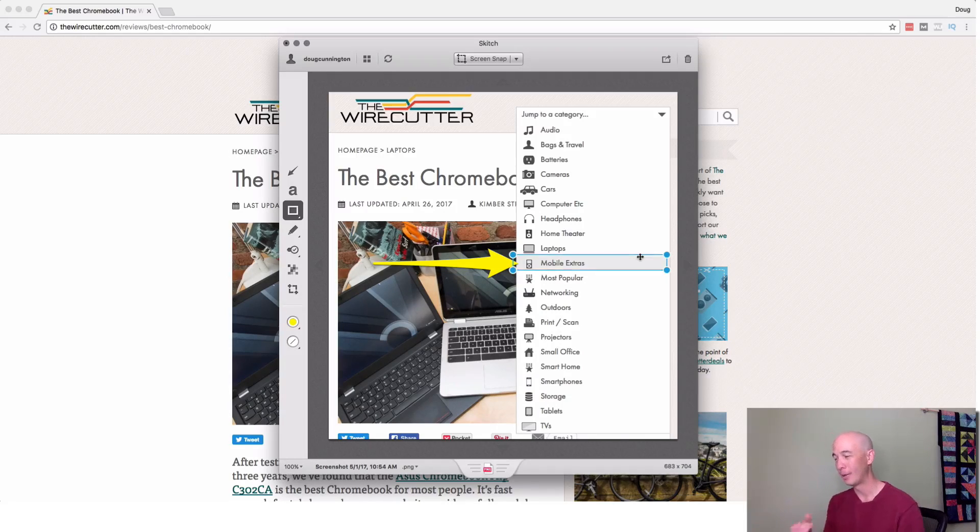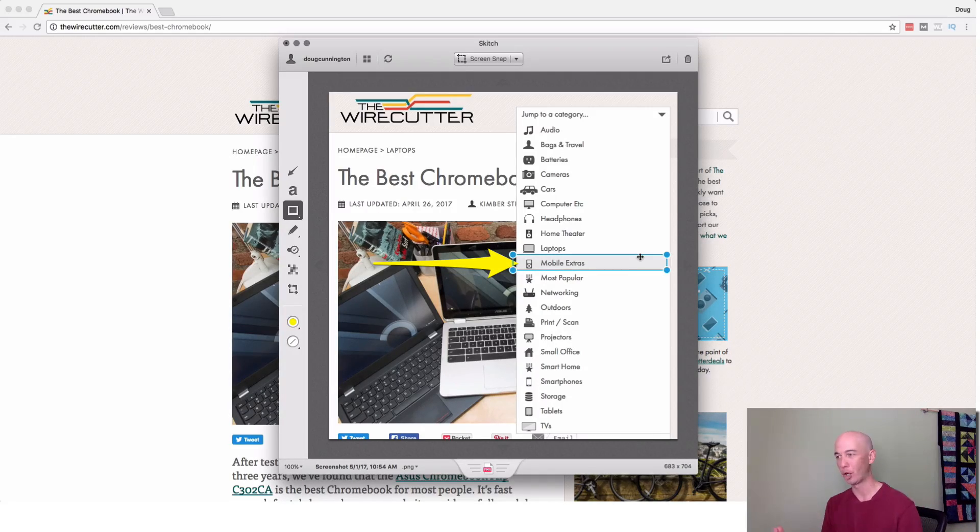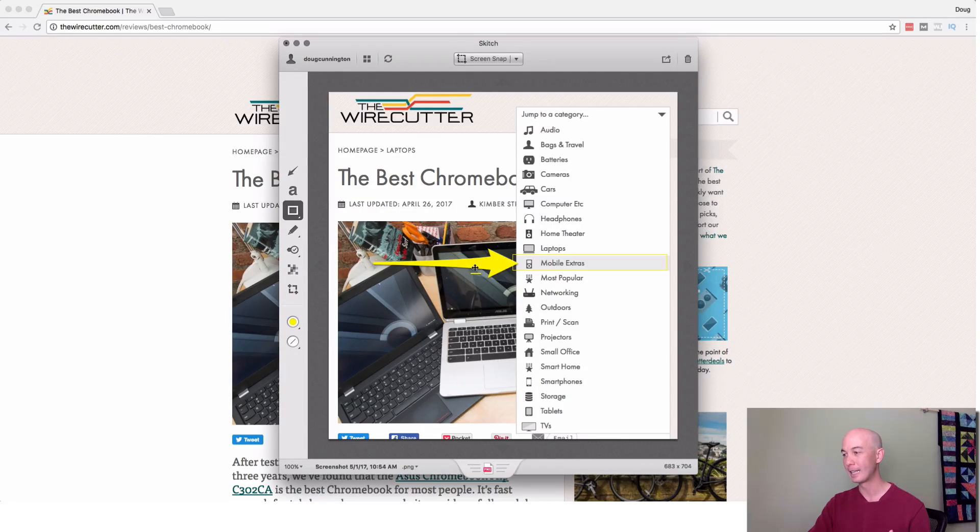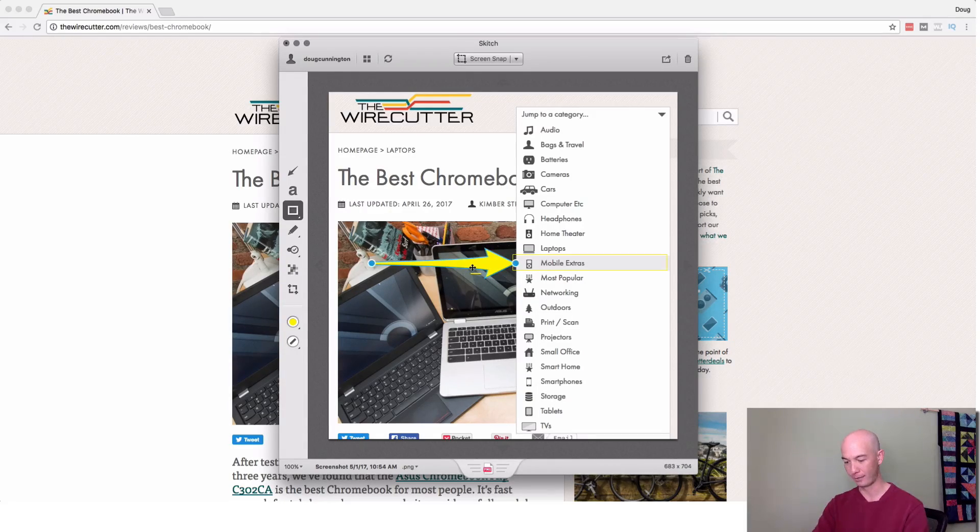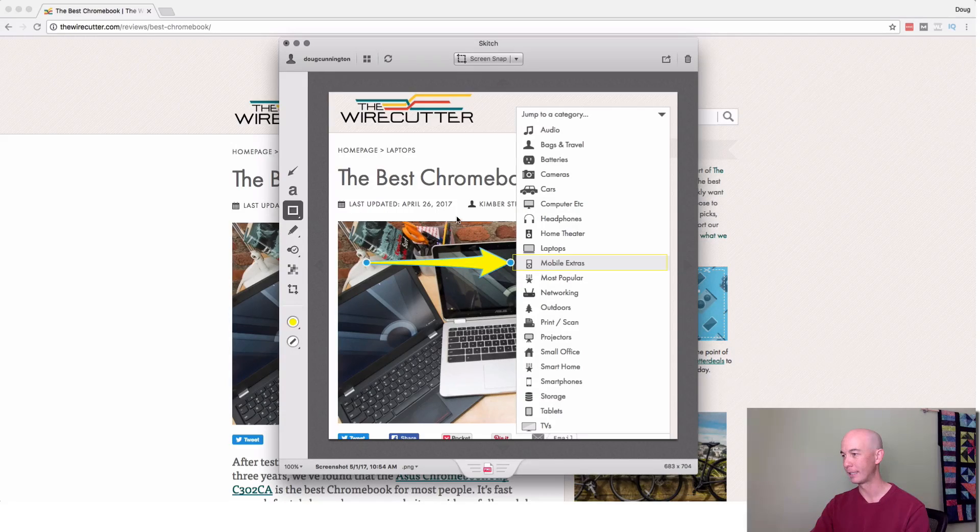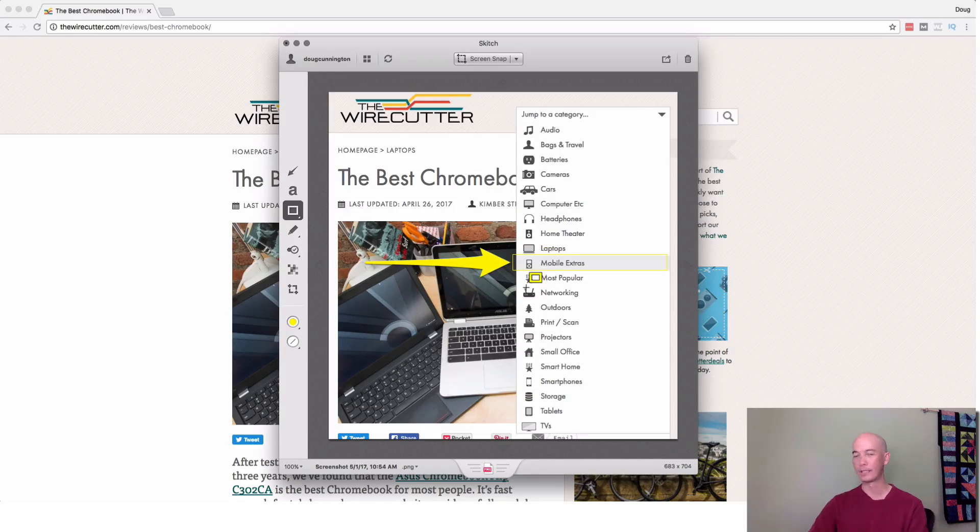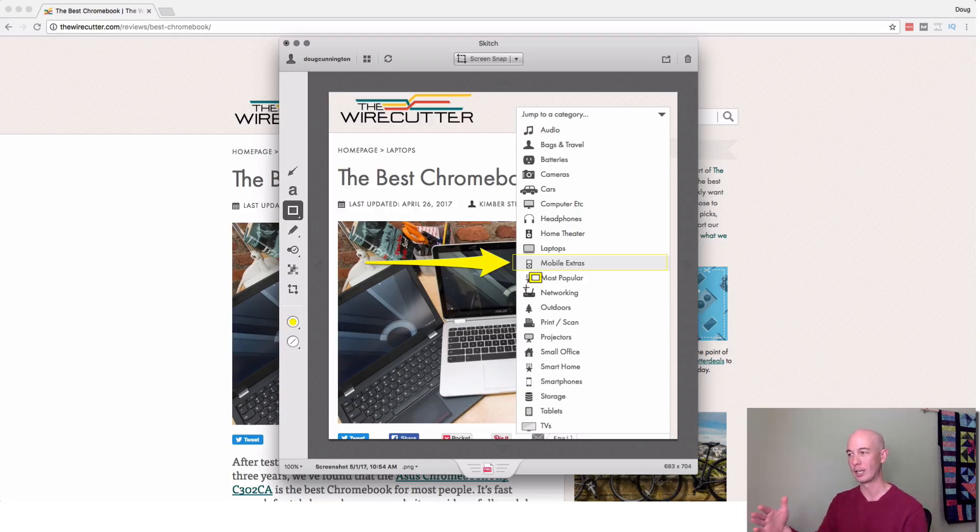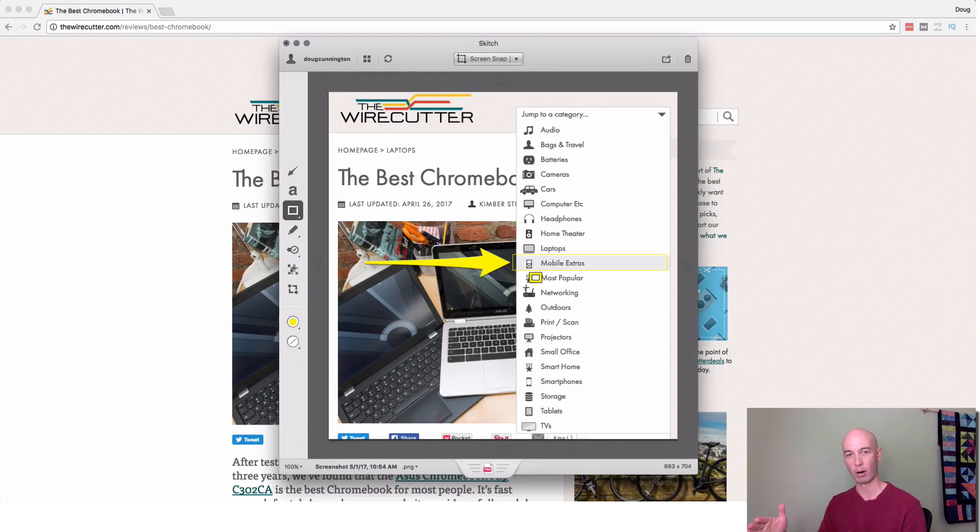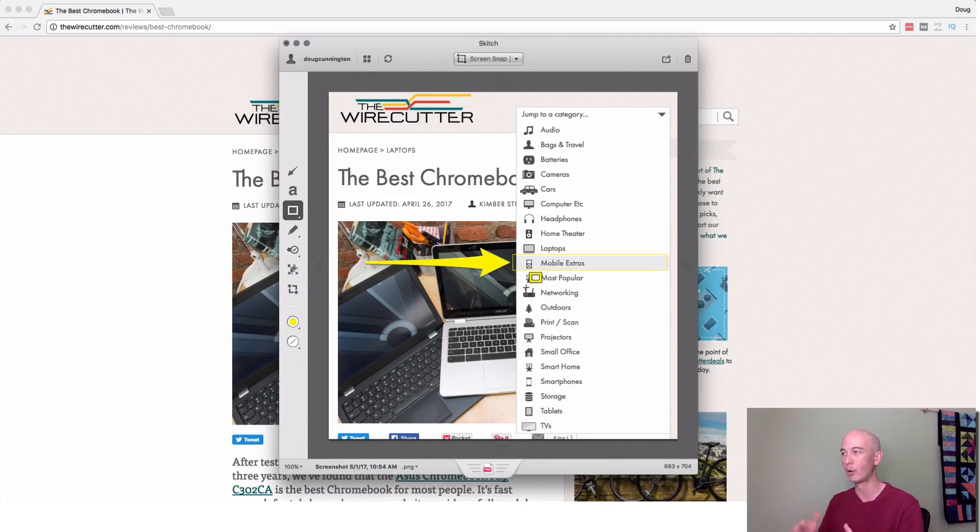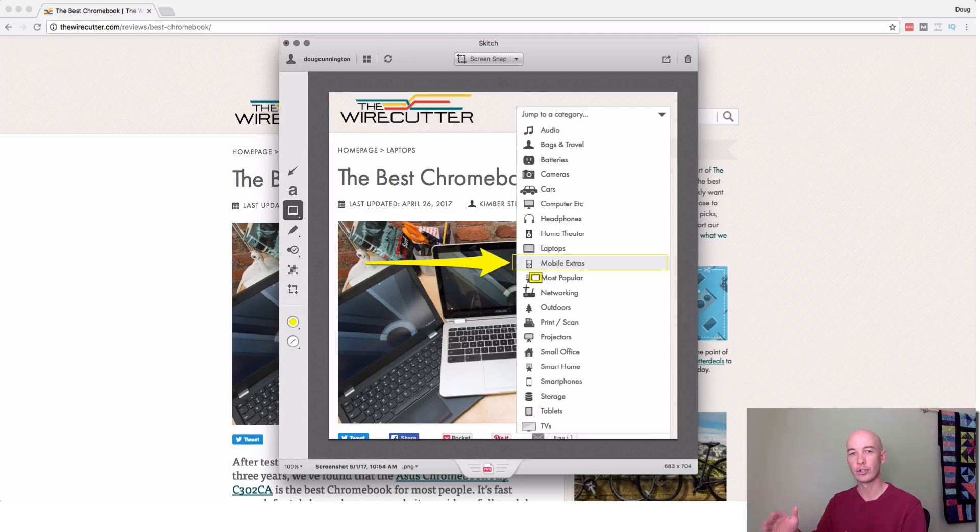Even if you're not a blogger or internet marketer, you'll probably find it super useful. And if you're looking to get into that kind of stuff, then, I mean, if you're not using this, this is a great way to up your game. Screenshots and tear downs like this are hugely valuable. So really encourage you to check out Skitch.